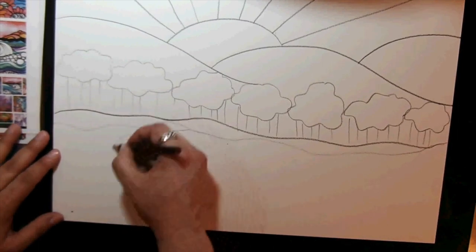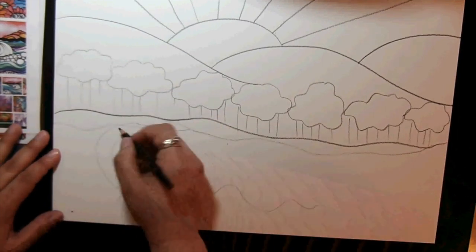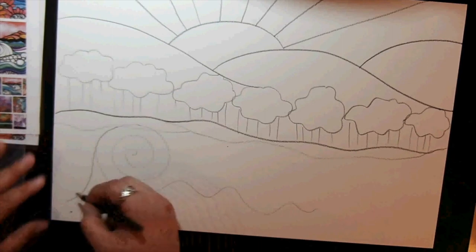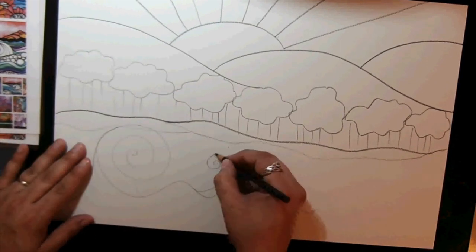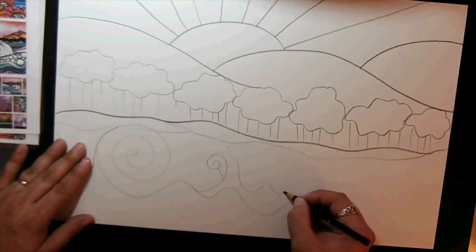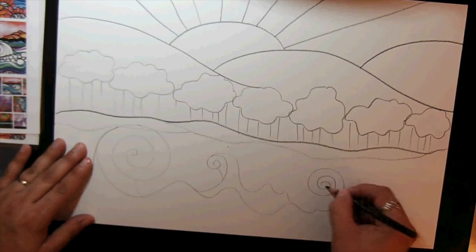For the foreground, I decided to make it an ocean or waves, so I did these spiral waves which are really fun and create a lot of movement within your artwork. But you can also create whatever sort of foreground you like.